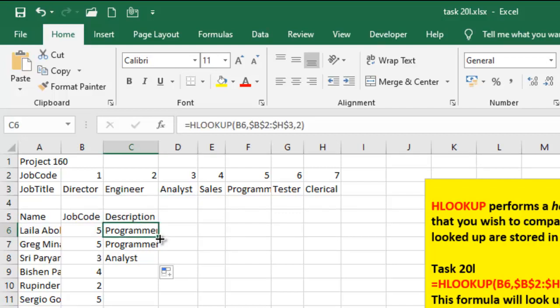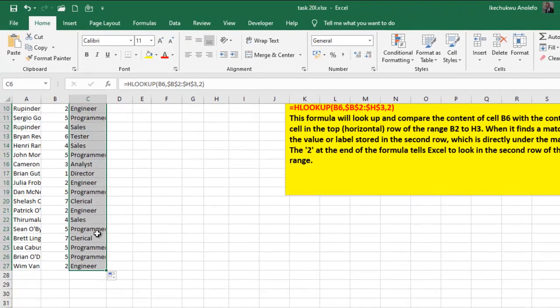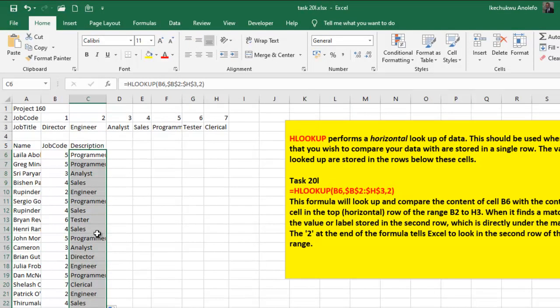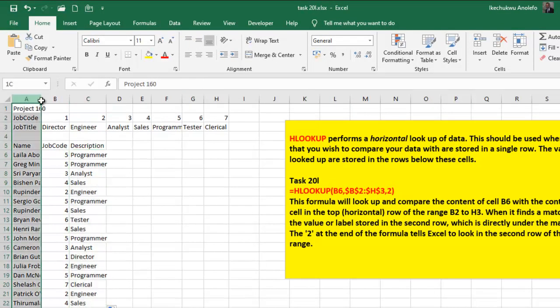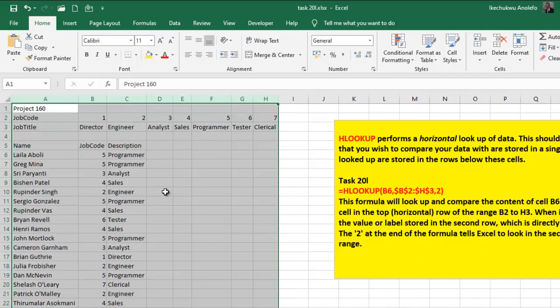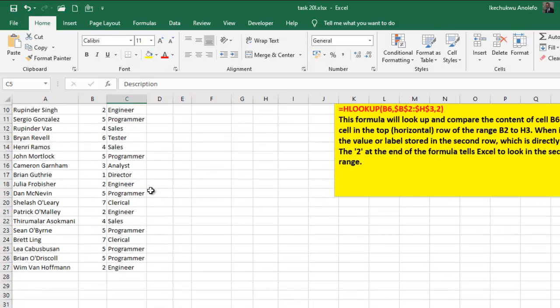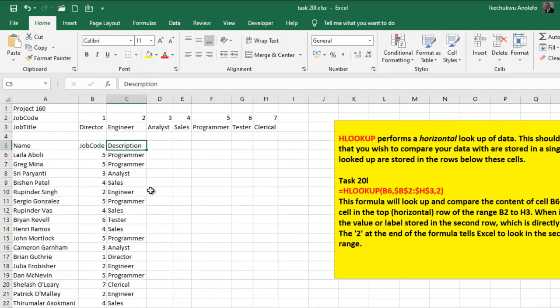So what I'm going to do is simply to replicate my formula down the column. Remember to make sure that all your values are showing. So I select everything and ensure that all my values are showing.